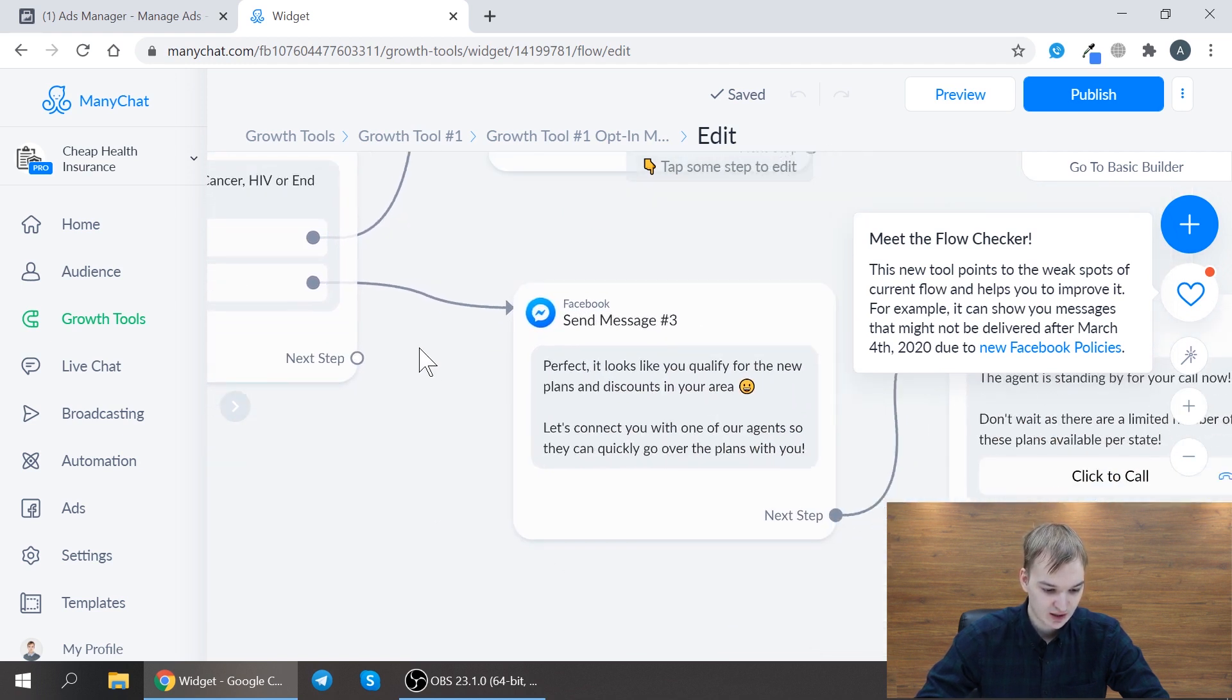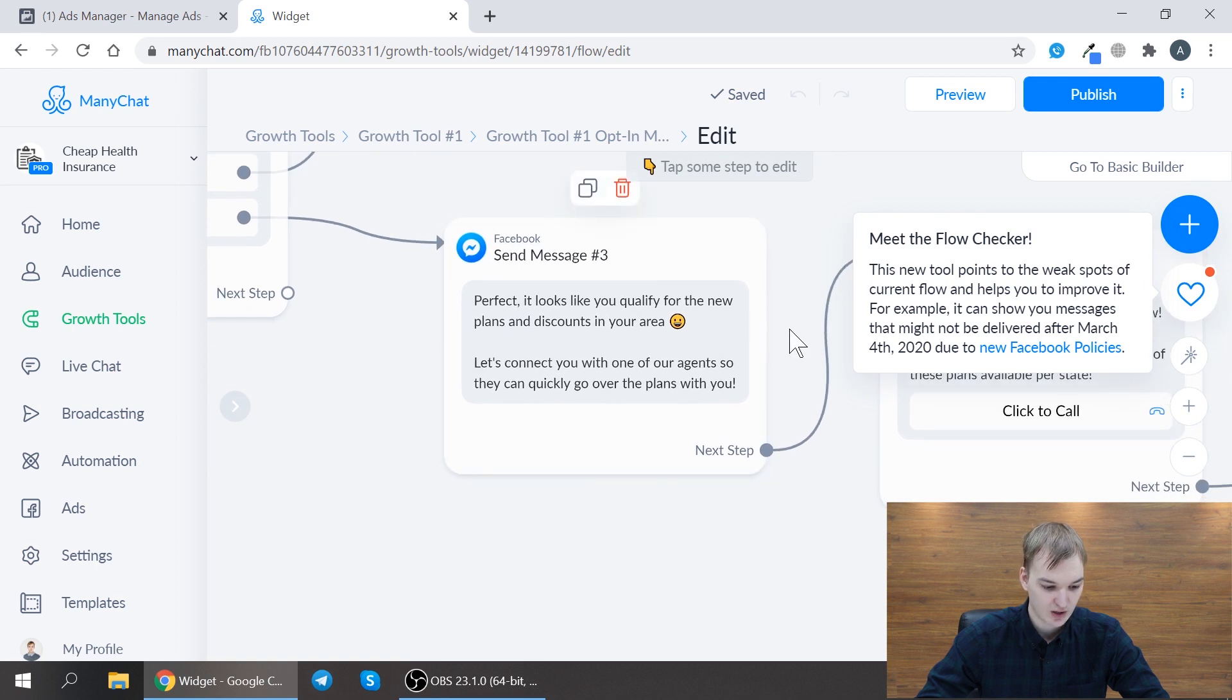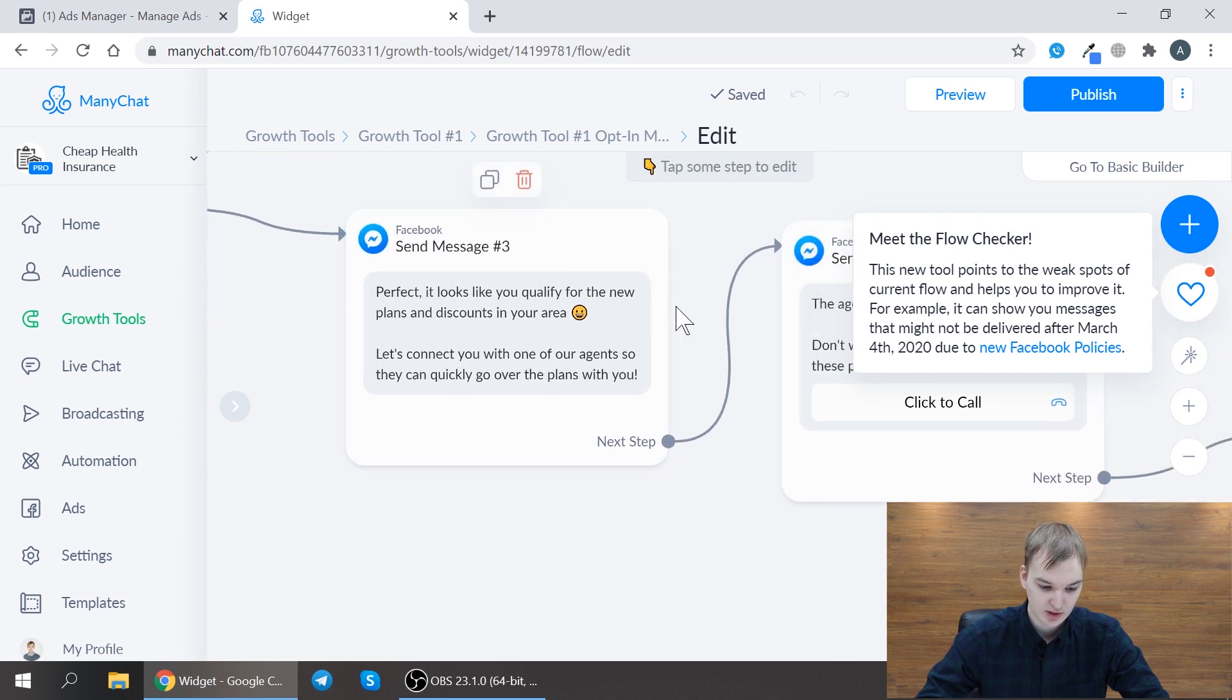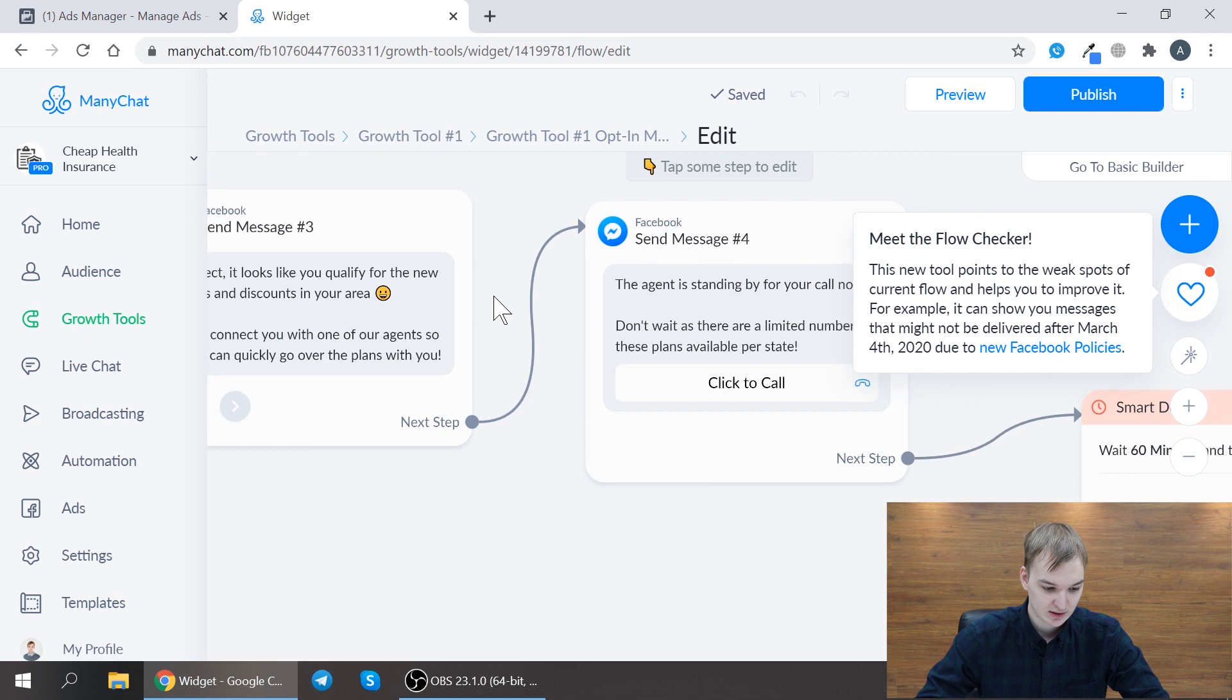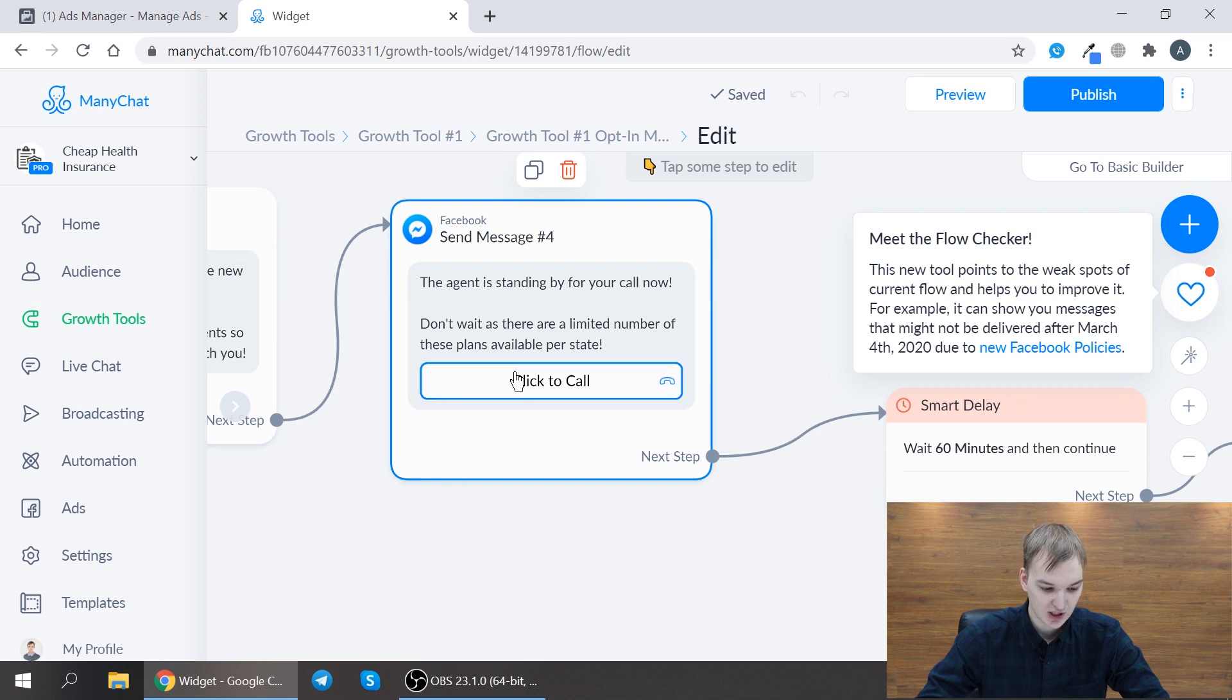And finally we say perfect looks like you qualify for some discounts and the agent is standing by for your call now. So this is our final message and here you can see we built a click to call button.